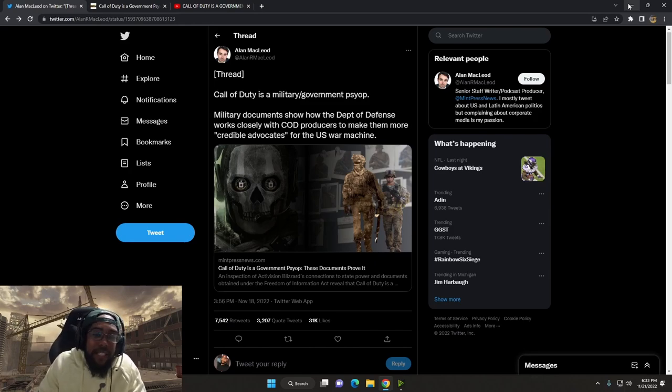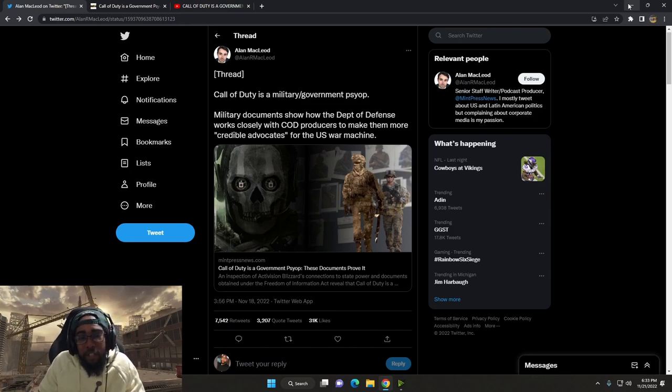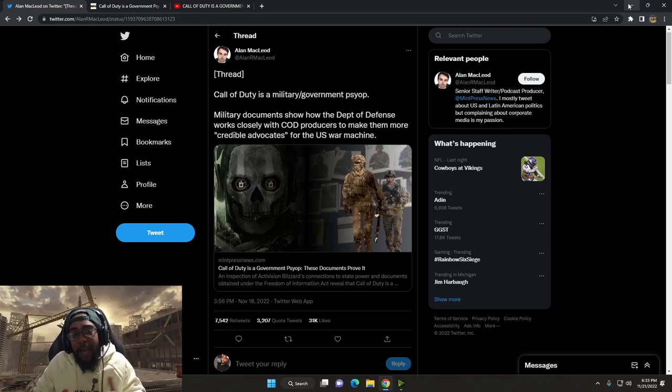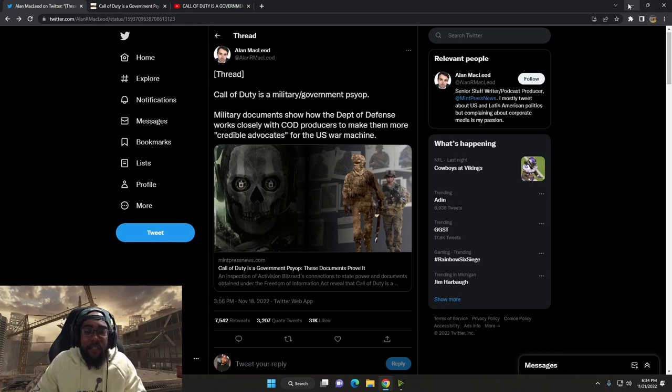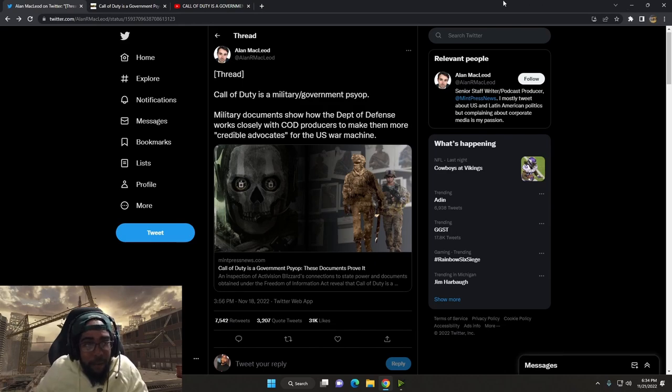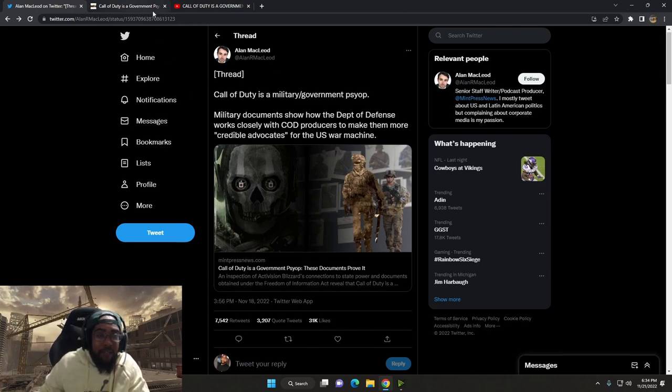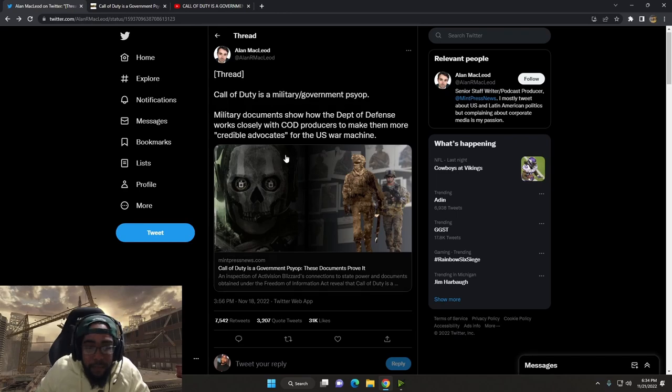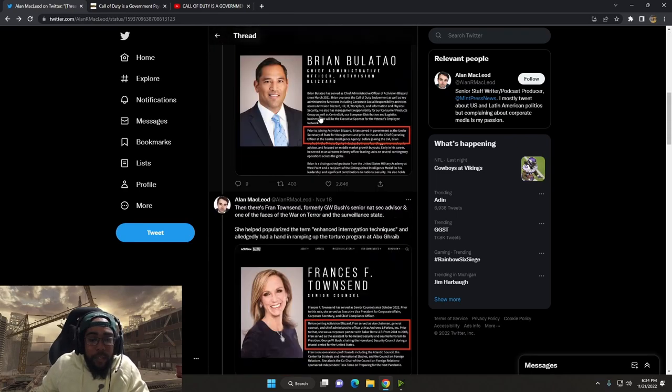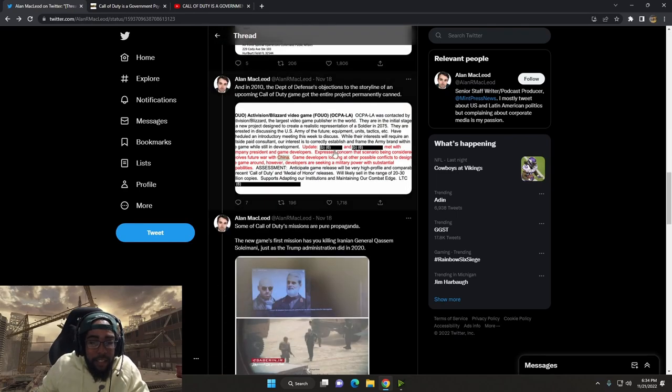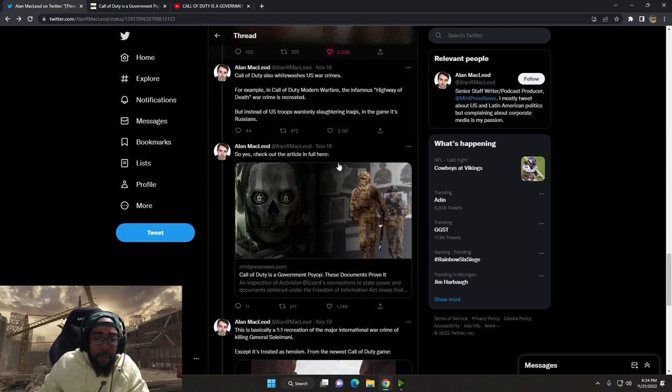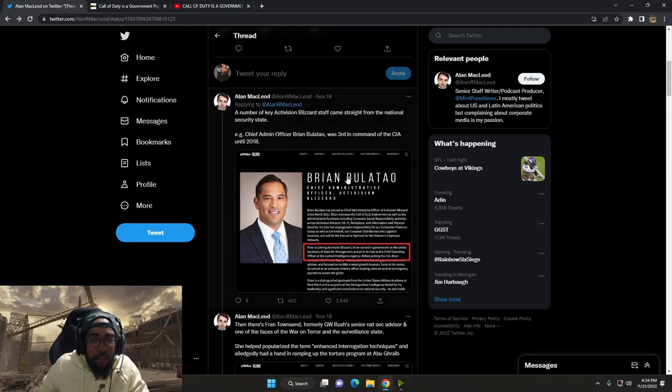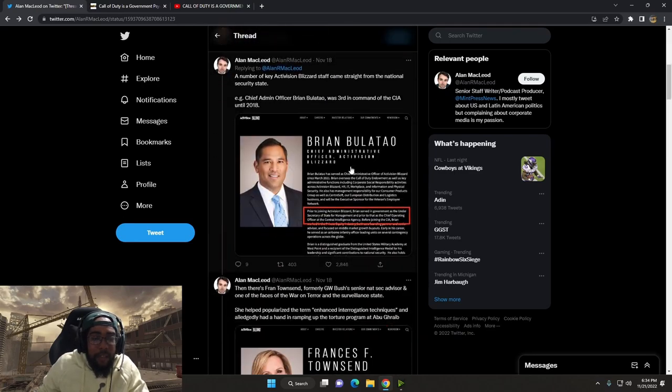Call of Duty is a military government psyop. Military documents show how the Department of Defense works closely with CoD producers to make them more credible advocates for the U.S. war machine. Now, we will dive into that article. I do have that saved. Let's go ahead and read some major points because it looks like he did like a little backstory. Let's just run through this a little bit.